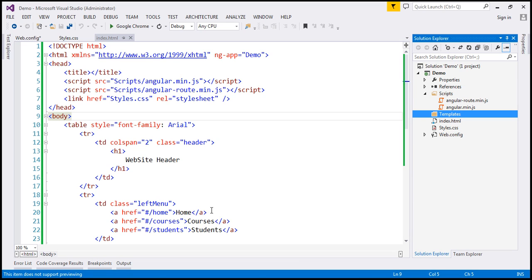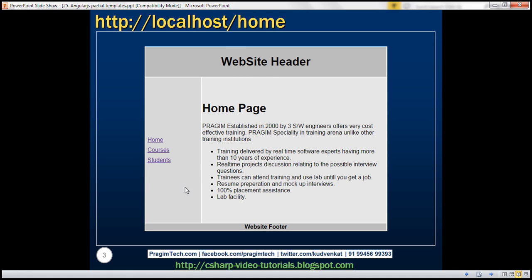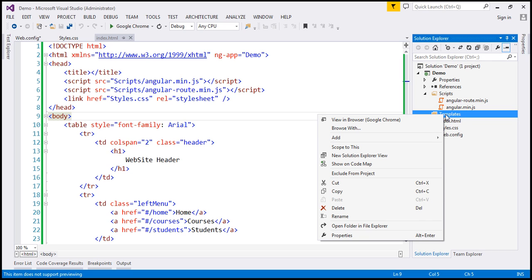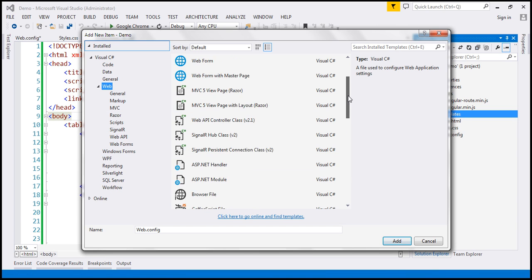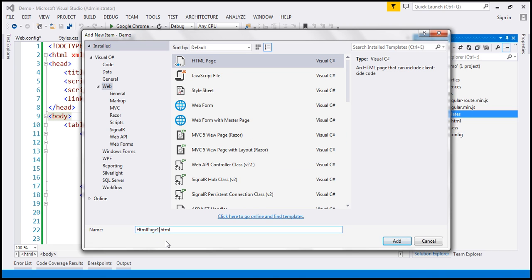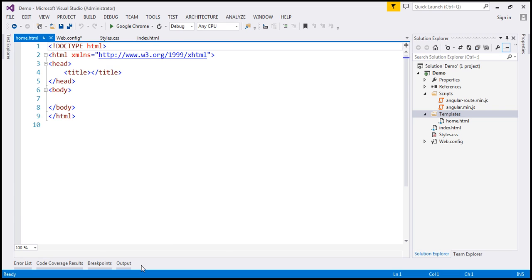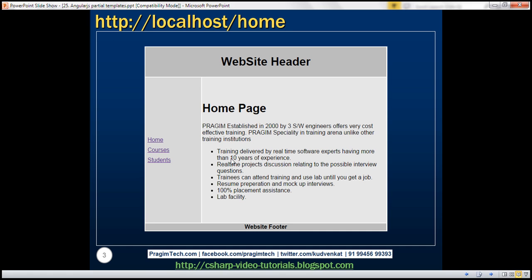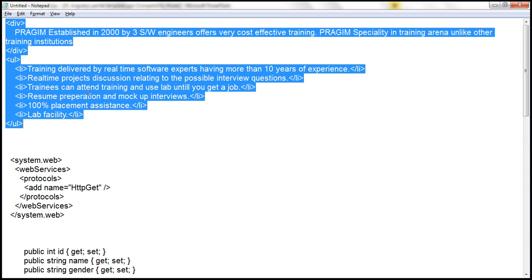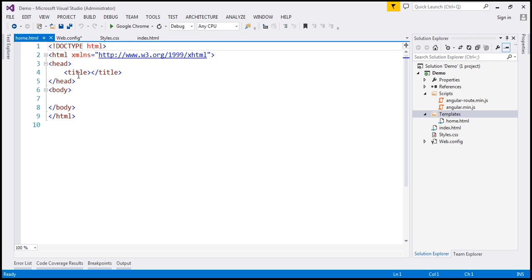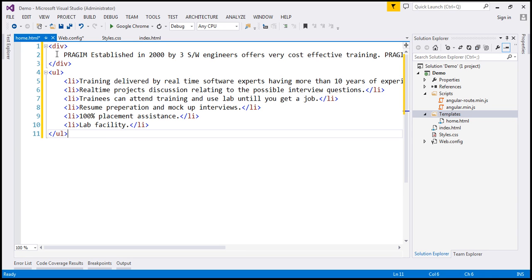The first template we want to add is home.html. So let's right-click on the folder, add a new item, add an HTML file, and call it home.html. In the interest of time, I have already typed all the static content, so let's copy it from the notepad and paste it within this home.html partial template. I'm going to get rid of all the surrounding HTML and paste the static content we just copied.